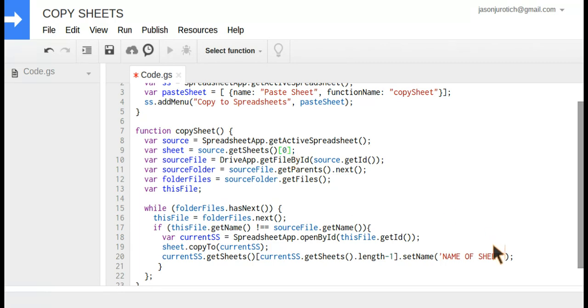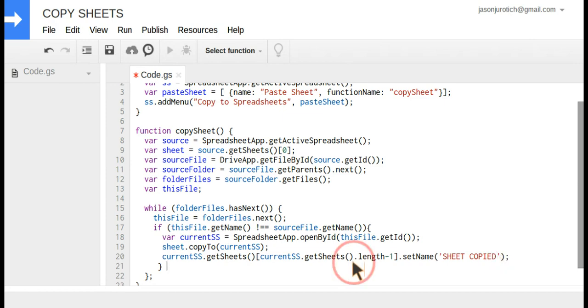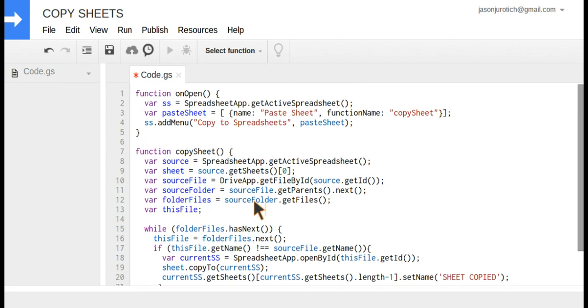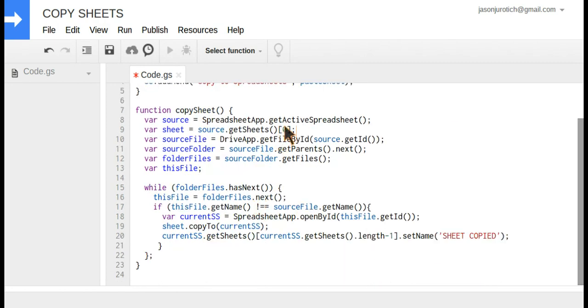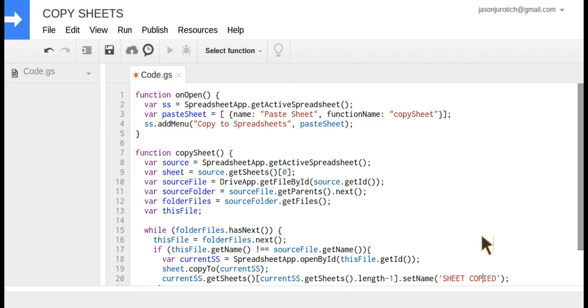Down here, we're just going to change this name to 'Sheet Copied,' just so we have something to indicate, which is actually the name we already gave. So once we have this done, the only thing you're going to have to do is change that number if you have to and this name here. The rest of it is exactly the same. You don't have to do anything else to it.